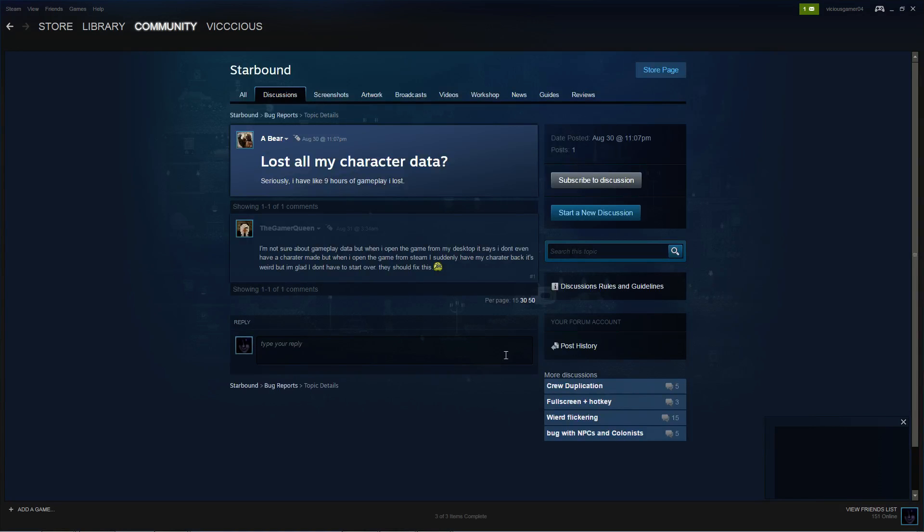So I've been seeing this a lot on Starbound forum and I figured I'd just do a quick video on how to fix that when you lose your character data or your ship world that all corrupts.